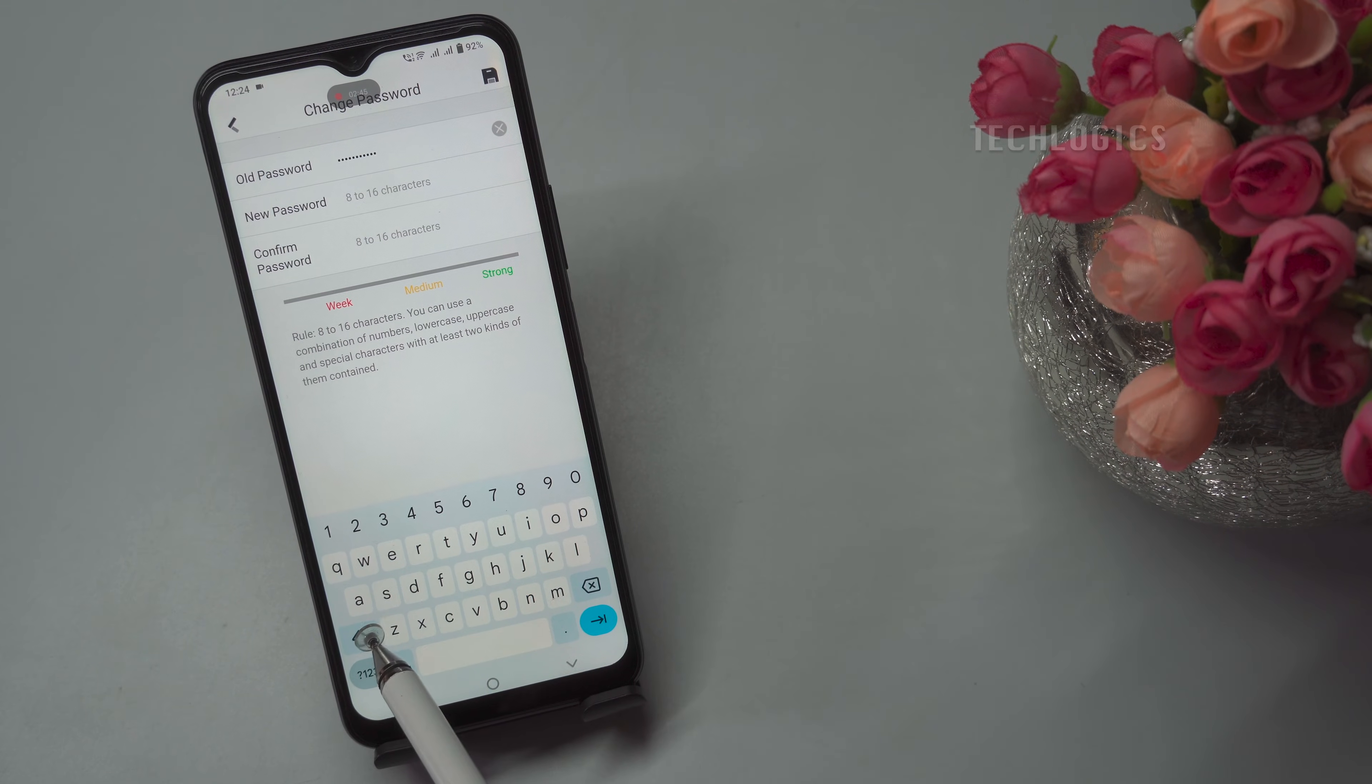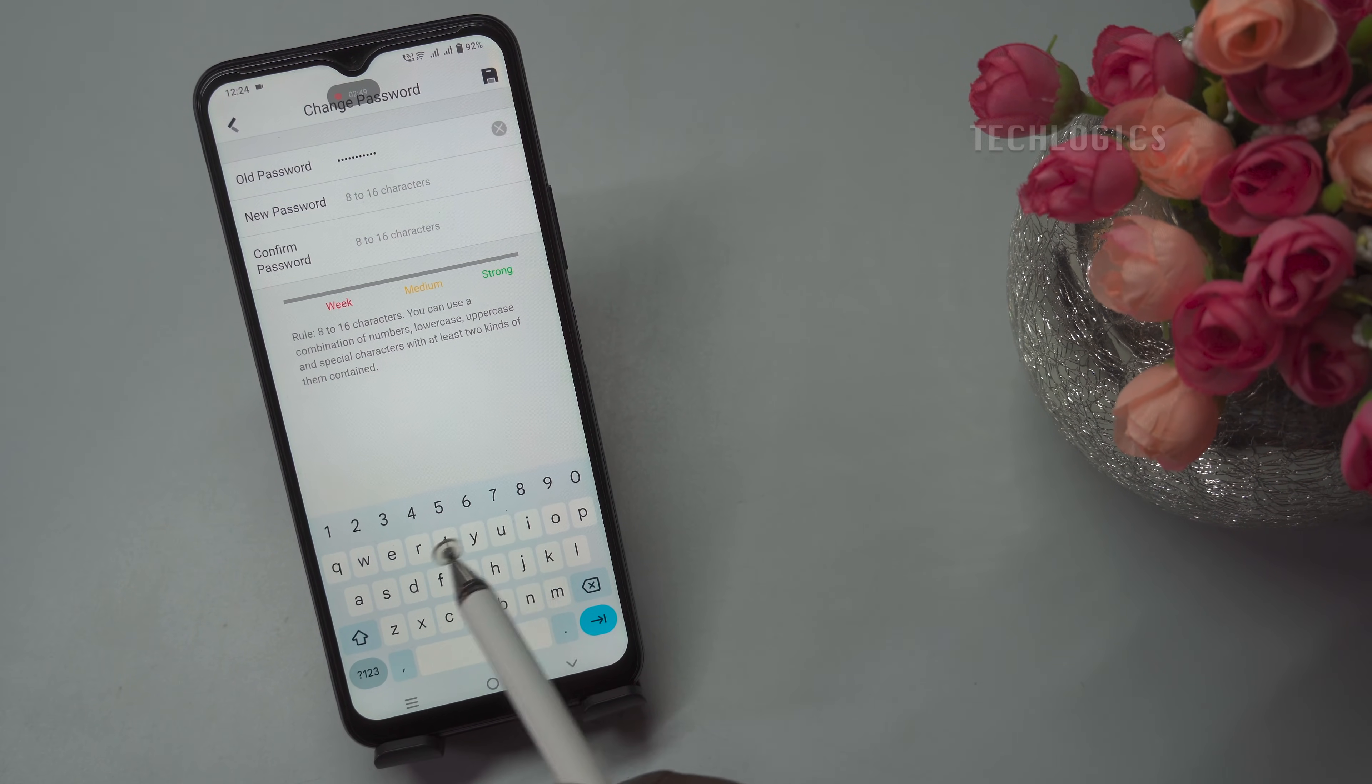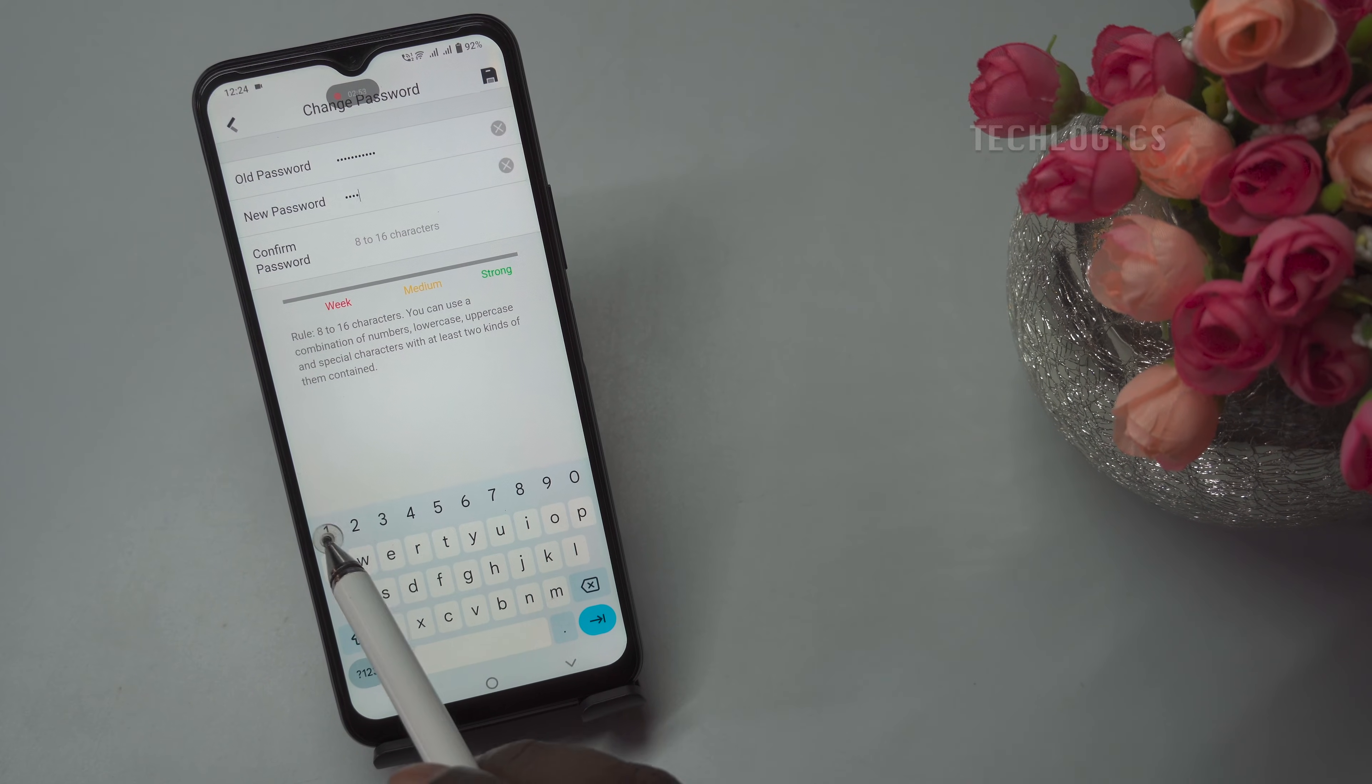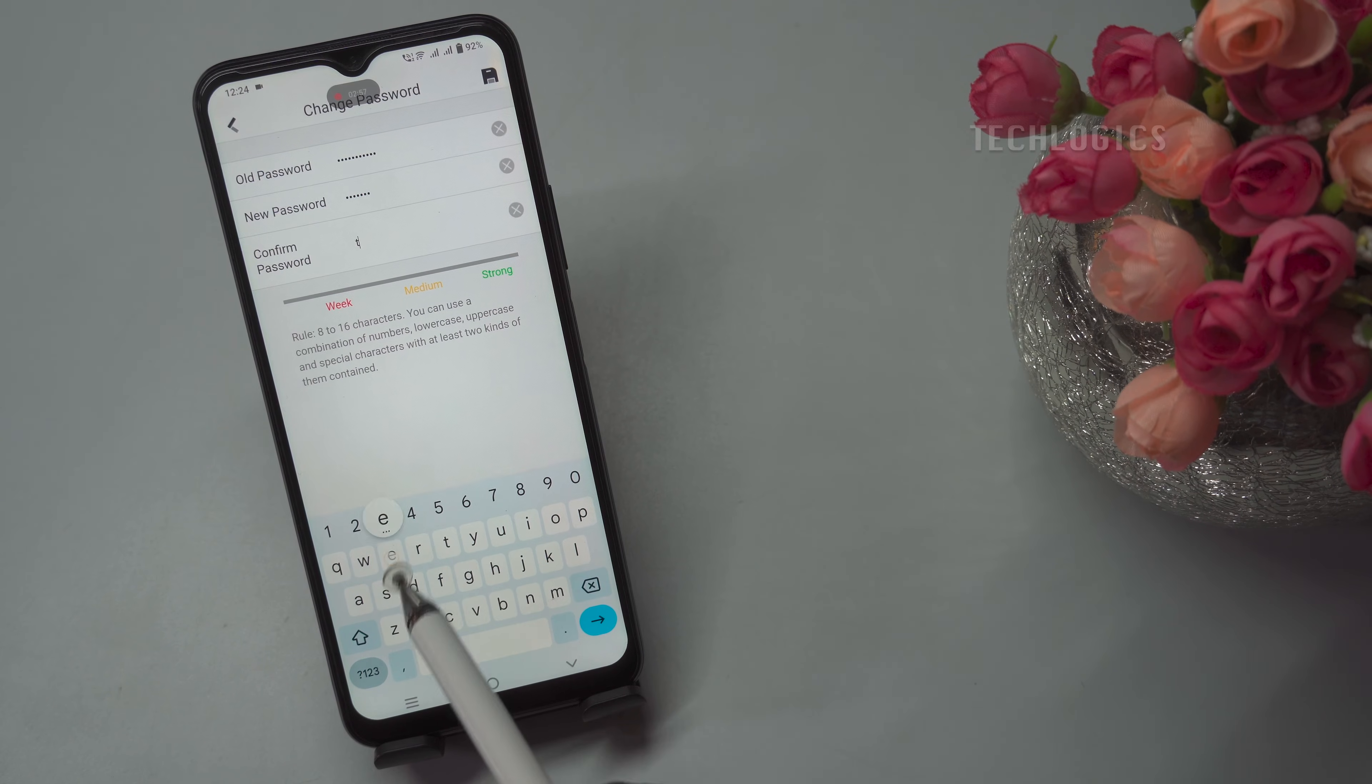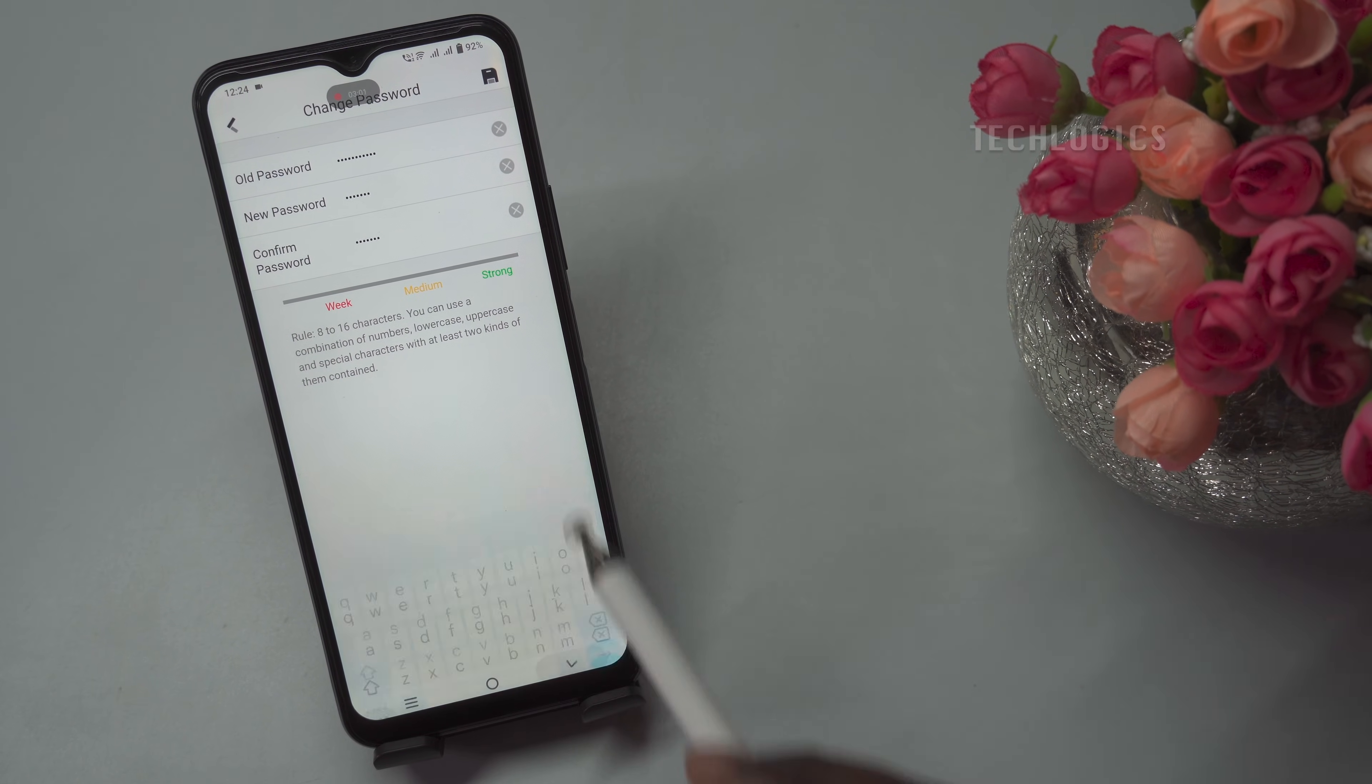In the old password field, enter your current admin password. This password is the one you use to log into your DVR, whether through the TV, monitor, or web browser. This step is necessary to verify your identity before making any changes to the device settings.